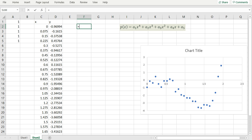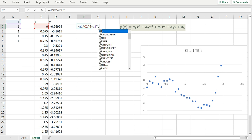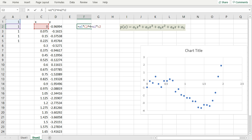The first will be a1 times x, in this case is c2, to the power 4 plus a2 times c2 to the power 3 and so forth.